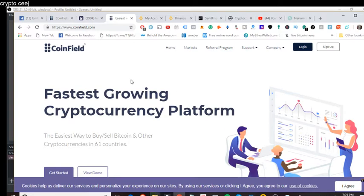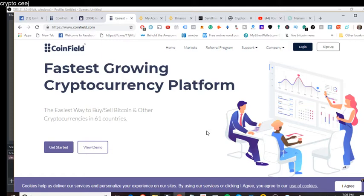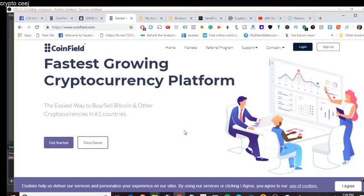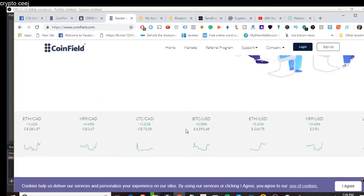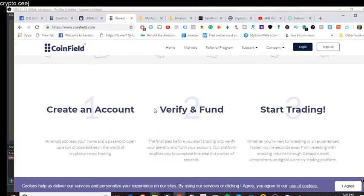And so XRP has four or five of those. And I think there's some other exchanges that may have stellar. I think I read something the other day about Cardano actually being used as a base as well. And so this company is out of Canada called CoinField. You can definitely check them out. It's coinfield.com. Very interesting platform. Fastest growing cryptocurrency platform. The easiest way to buy and sell Bitcoin and other cryptocurrencies in 61 different countries, which is amazing.